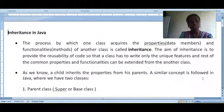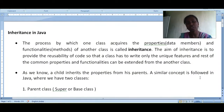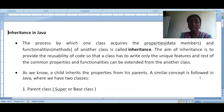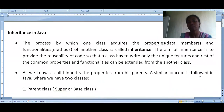The process by which one class acquires the properties — that is data members — and some of the functionalities or methods of another class is called inheritance. The main purpose of inheritance is to provide reusability of code, so that a class has to write only its unique features and the rest of the common properties and functionalities can be extended from another class.